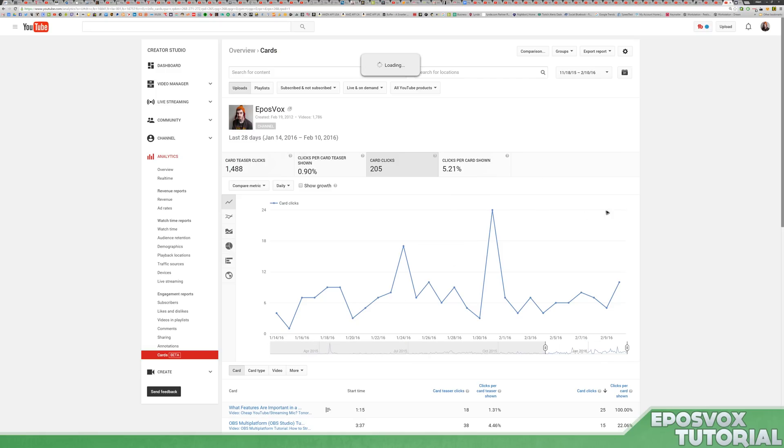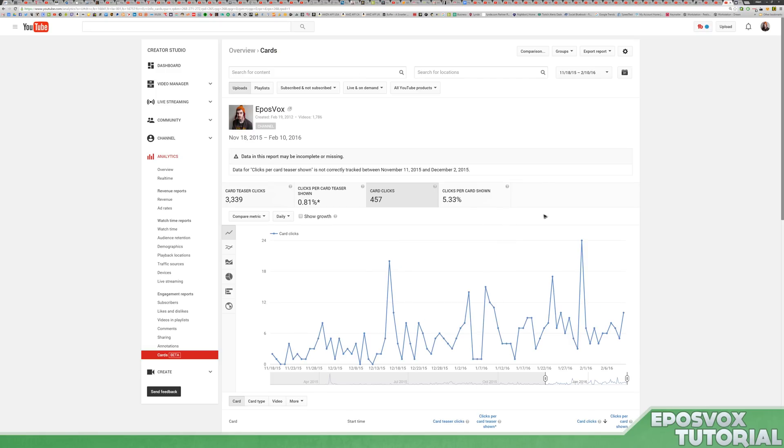however long a time span you choose. So in the past few months, I've had over 3,000 card teaser clicks,